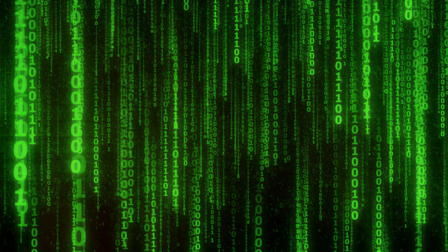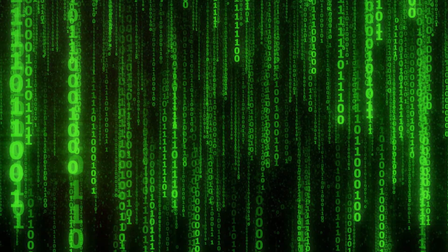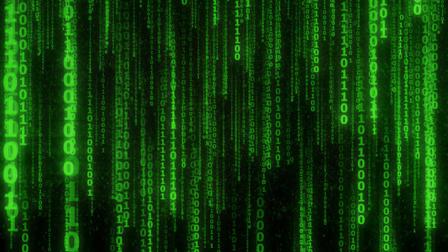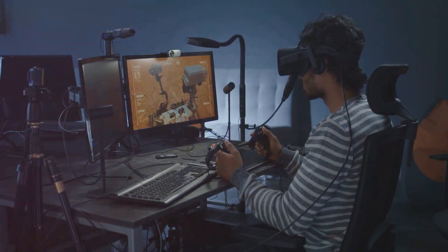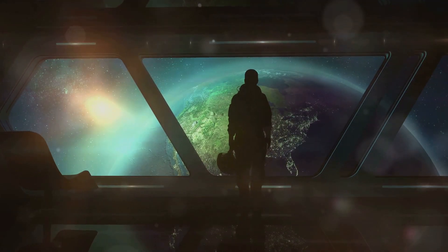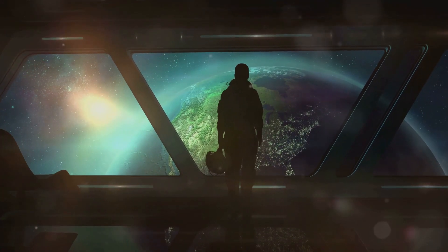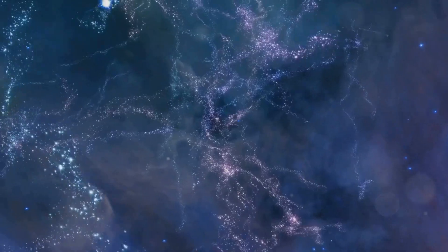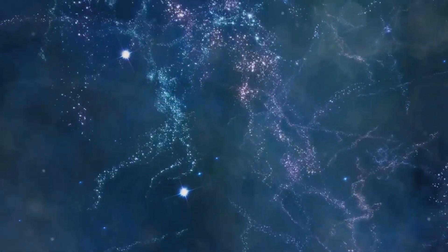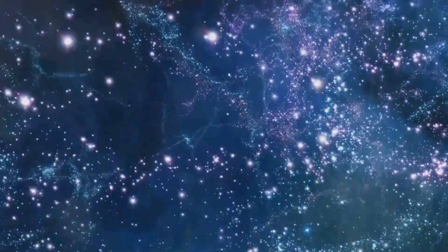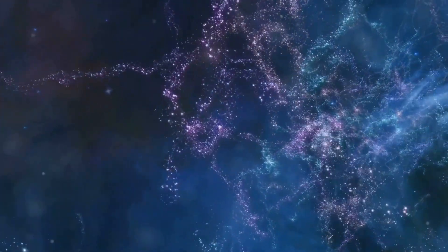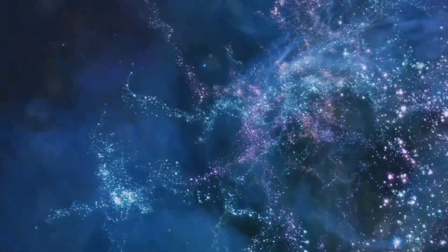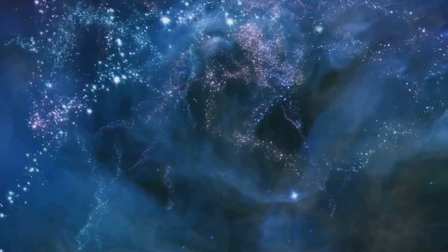Whether we're in a simulation or not, the very act of pondering this question can lead to a deeper appreciation for the wonders of the cosmos and the complexities of our own existence. It reminds us that the universe is a vast and mysterious place, full of possibilities that stretch far beyond the limits of our current understanding.